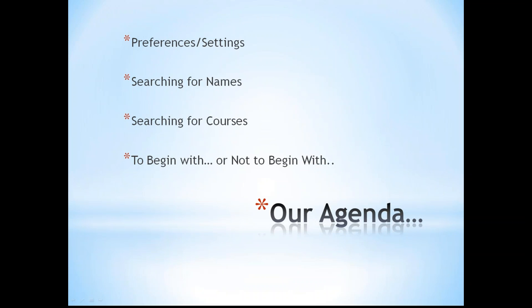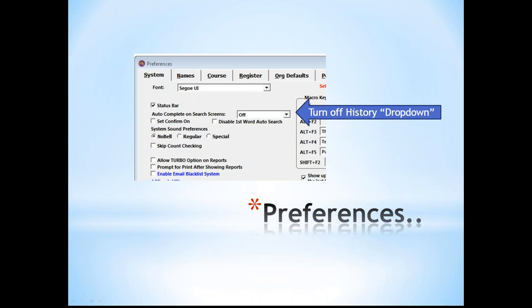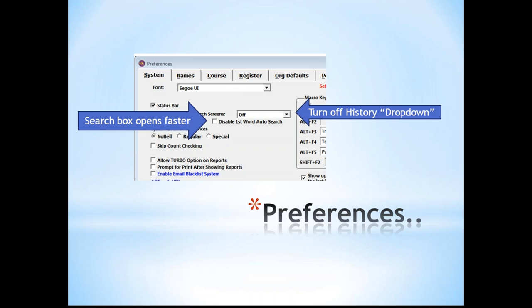We're going to start with a couple of preferences and settings you may not be aware of — how they play in searching for names, courses, and pretty much everything else in Student Manager, since it all uses the same base search screen. On the preferences screen, there is now an auto-complete with searching, and also a 'disable first word auto-search' option.